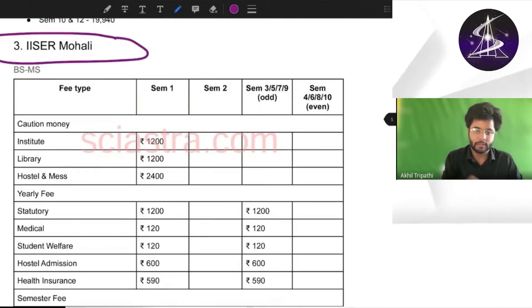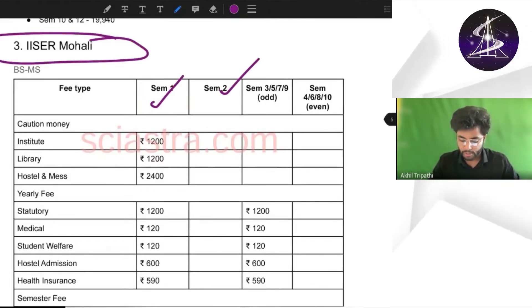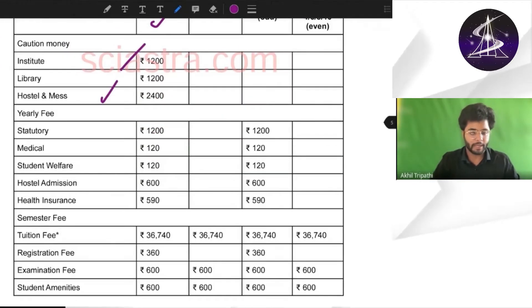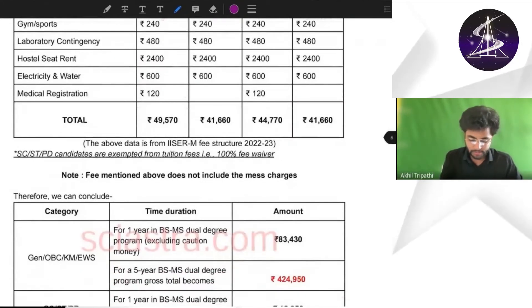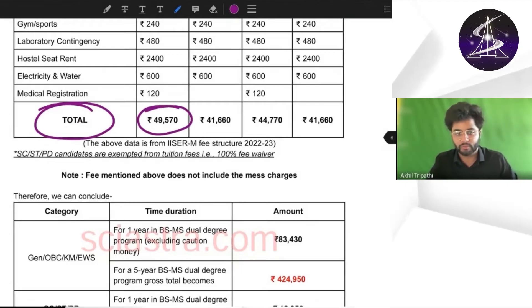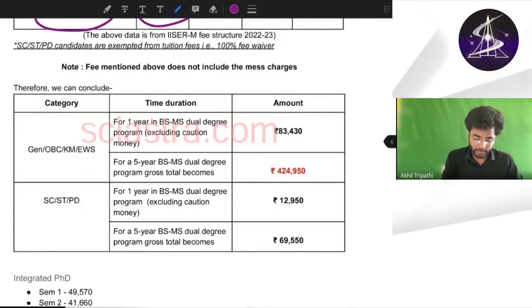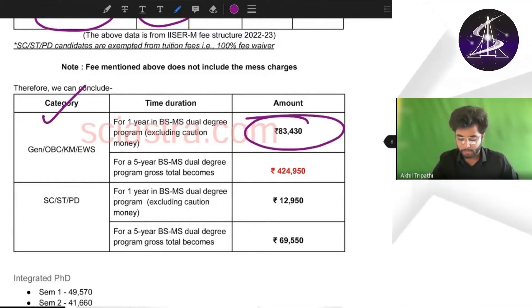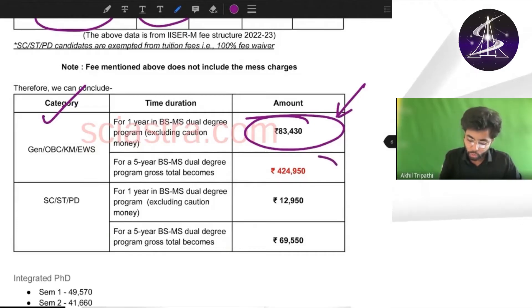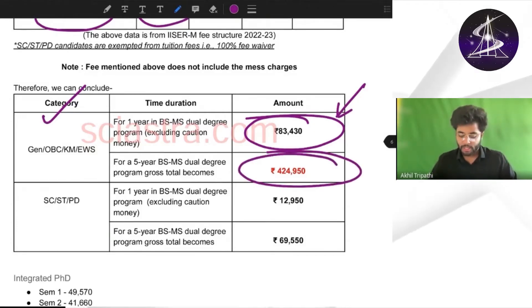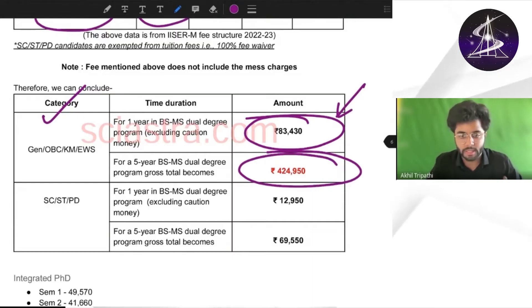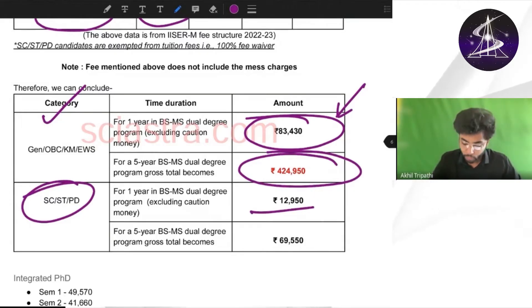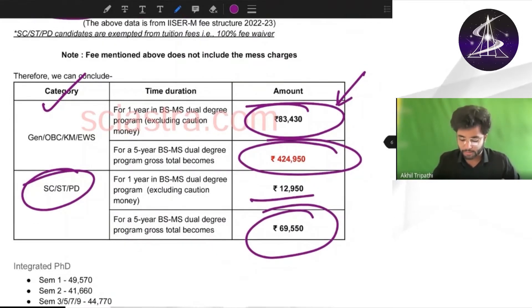Now let us come to IISER Mohali. For semesters 1, 2, 3, 5, 7, 9 and remaining even semesters, there is a proper breakdown given. Per semester total is almost 50,000. Category-wise, in one year general category, OBC, KM and EWS pay about 83,000 rupees, and for the whole five-year BSMS dual degree program, general category people pay 4,24,950 rupees. For ST, SC and PWD, per year it is almost 13,000 rupees and for five years just around 70,000 rupees.